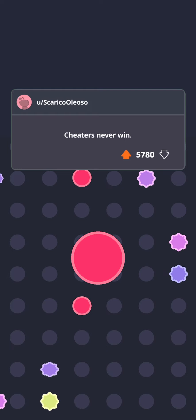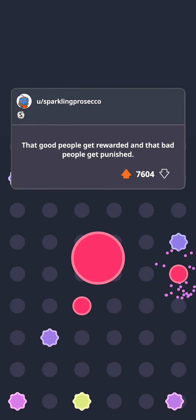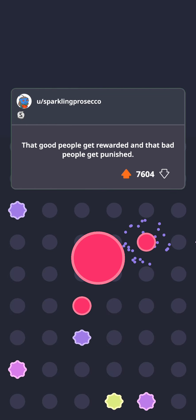Cheaters never win. That good people get rewarded and that bad people get punished.